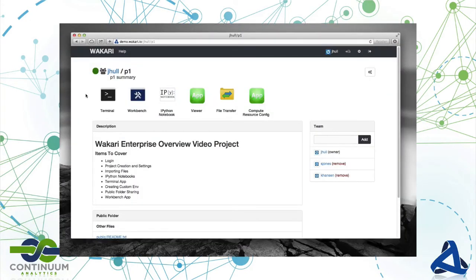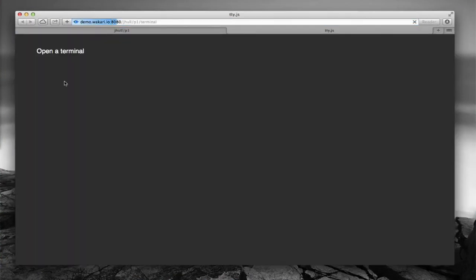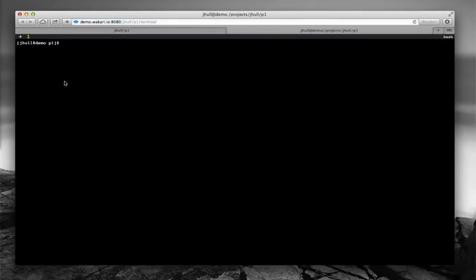Okay, so the next app that we want to talk about is the Terminal app. As you would expect, the Terminal app will open up a web-based terminal, giving you direct access to the compute node that your project is running on.